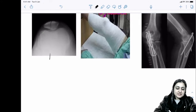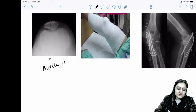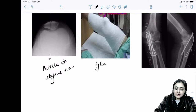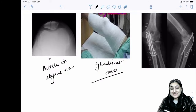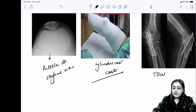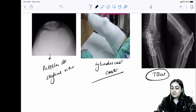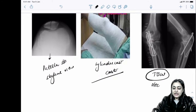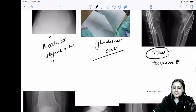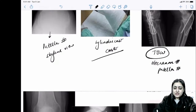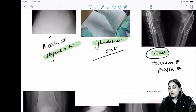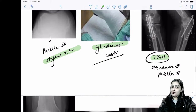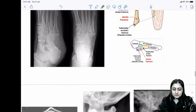Patella fracture is viewed on skyline view; management uses a cylindrical cast. Fixation is done with tension band wiring. Two locations for tension band wiring: olecranon fracture and patella fracture.